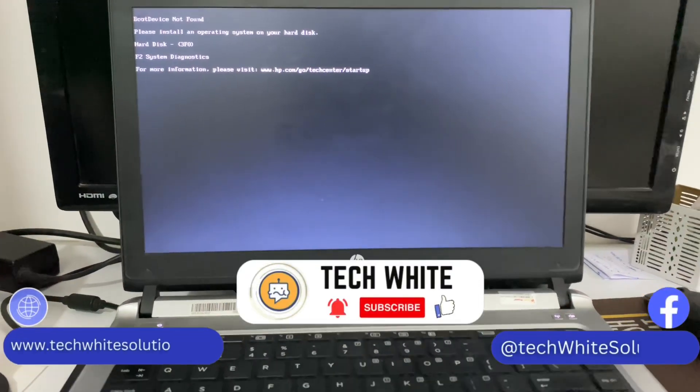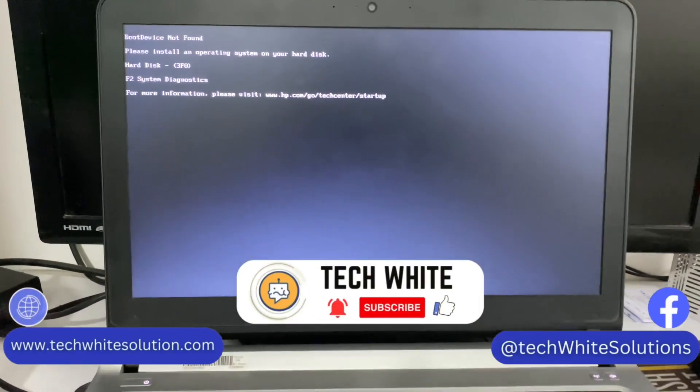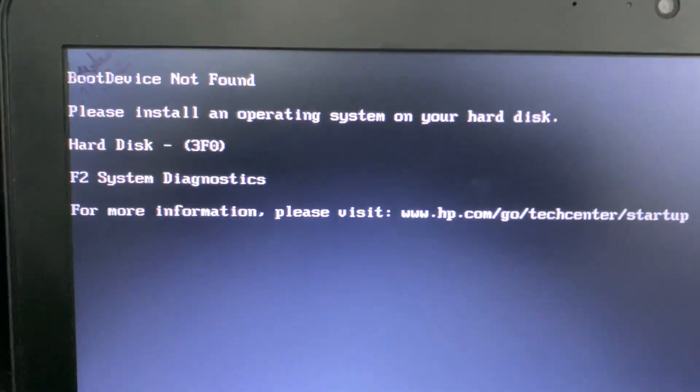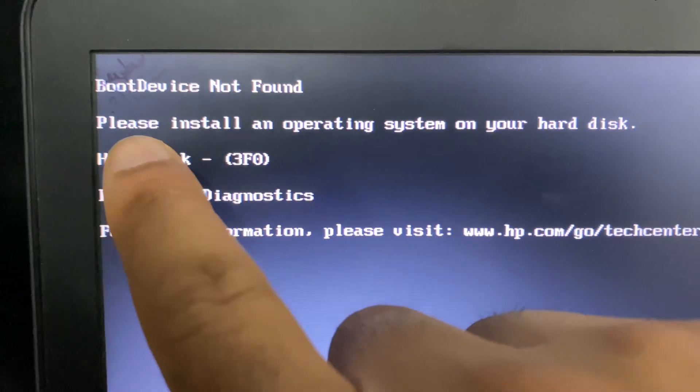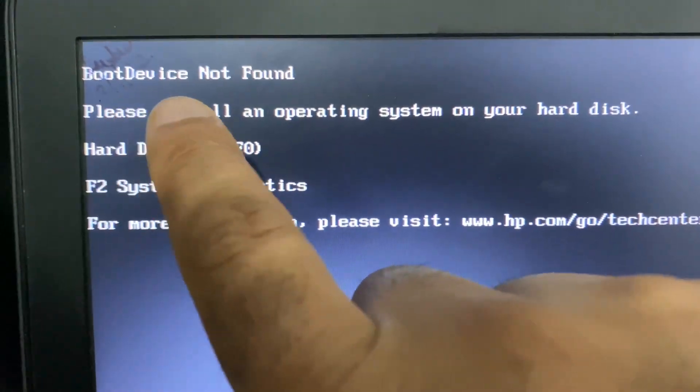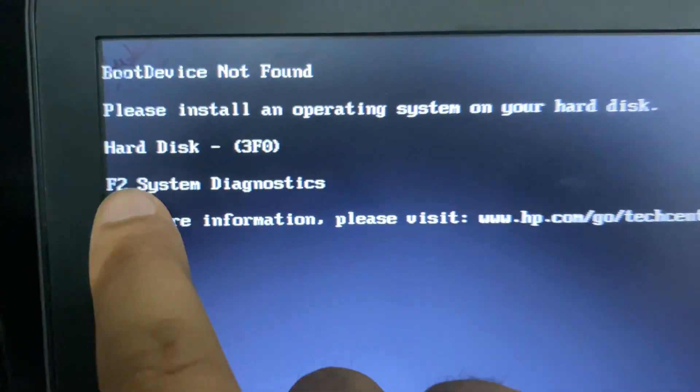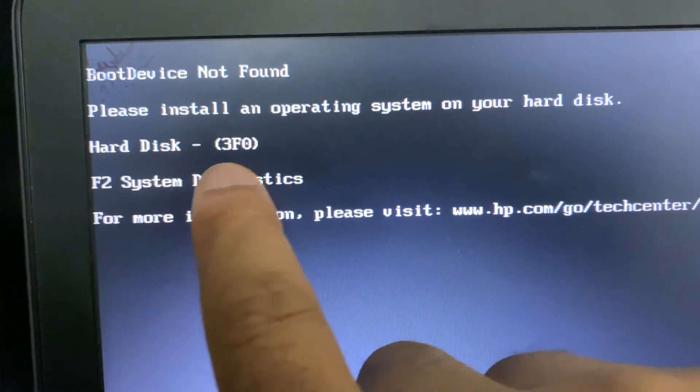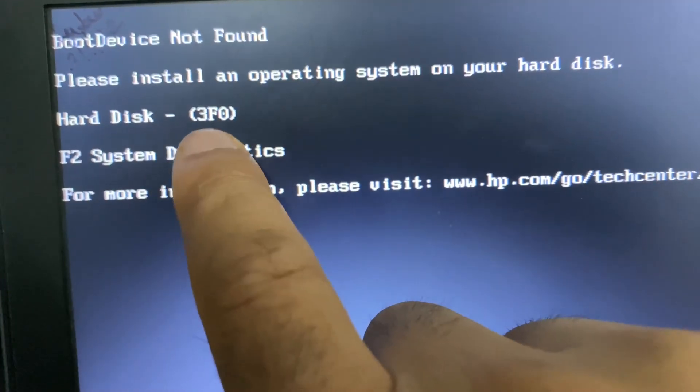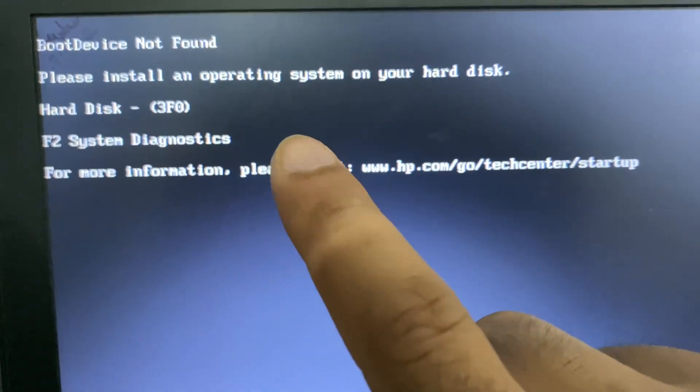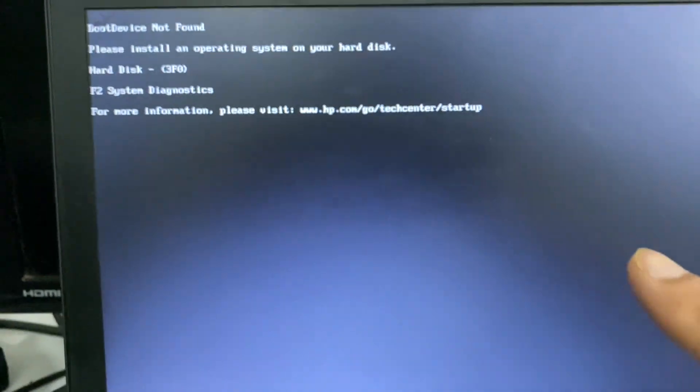Hi friends, my name is Raj and you are watching Tech Void. If you are facing this error message boot device not found and you can see the hard disk error code 3F0, in this video I will show you how to fix this error.